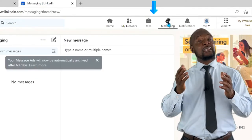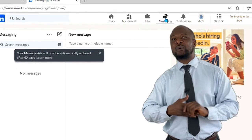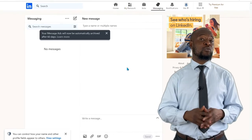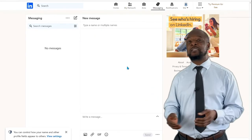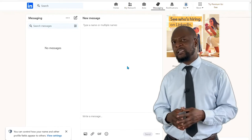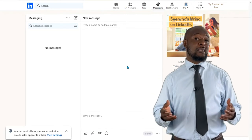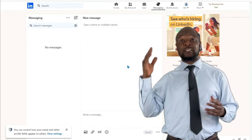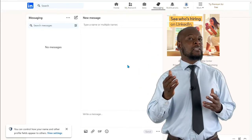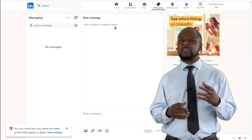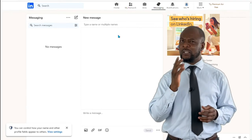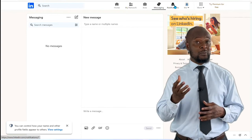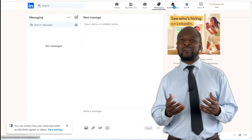Next is Messaging. LinkedIn can be used as a messaging platform where you can send and receive instant messages in the form of text, emojis, pictures, videos, links, etc. You can even attach documents and send them — a very interesting feature. Note that you cannot send messages to individuals outside your network when using the free version, but if you're using the premium version, you can send messages to whoever you please.